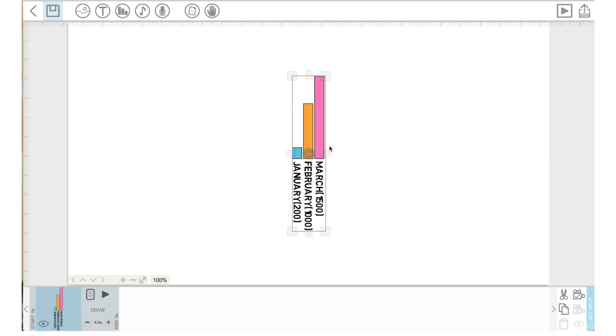So here you can see it's created a chart with colors, and it has the text at the bottom that says January we had 200 students, February we had 1,000, March we had 1,500. Let's go into this property icon here and click on this chart icon here because we want to change the chart.